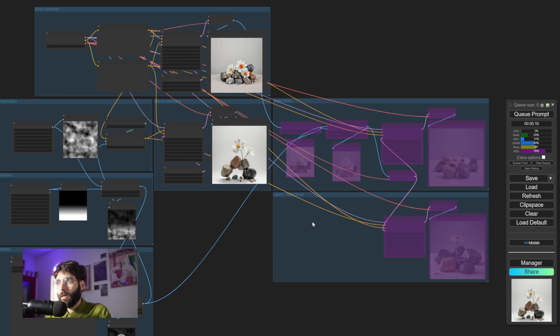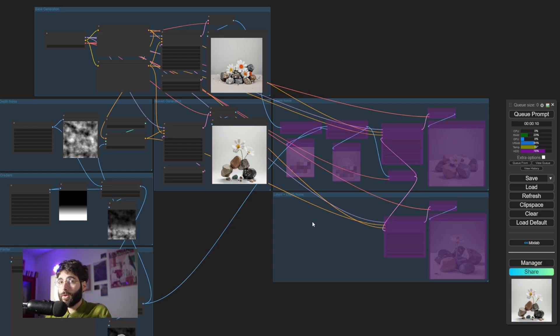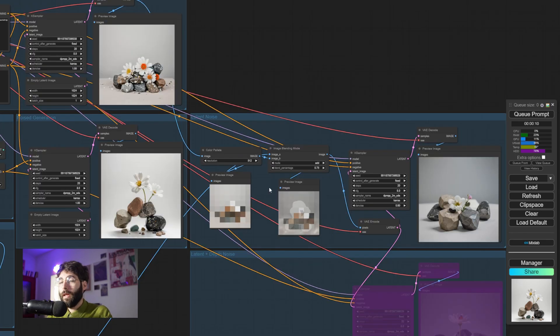This result here is light years from the original result that we're getting with just a positive prompt field text box. And we get this by just concatenating different modules, different building blocks. But we don't have to stop there. There are other ways of influencing results that are not just a part of conditioning. We can also influence the latents, for example.